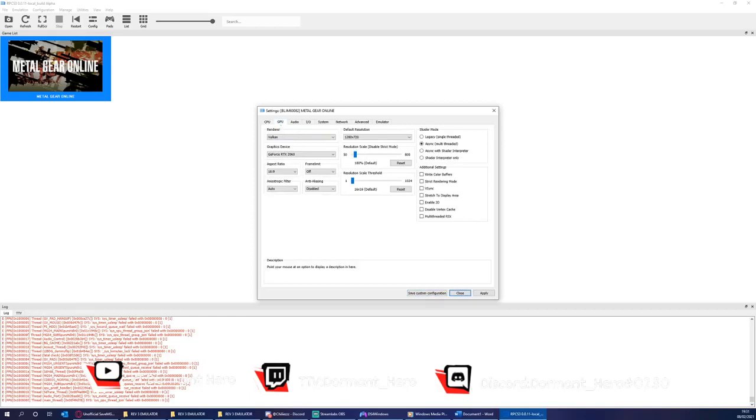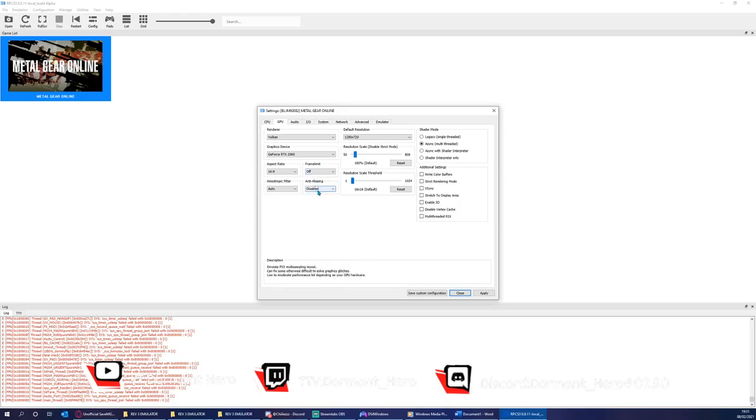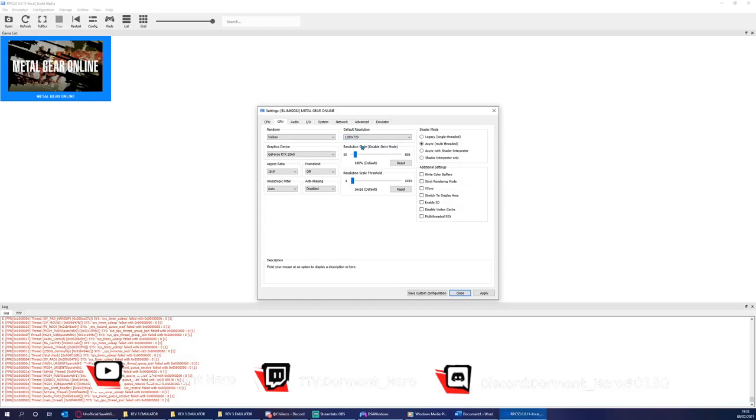In the GPU section, I like to have frame limit off as this can only hinder performance. I have anti-aliasing disabled. I have default resolution as 720. Please don't change this as it highly affects performance.